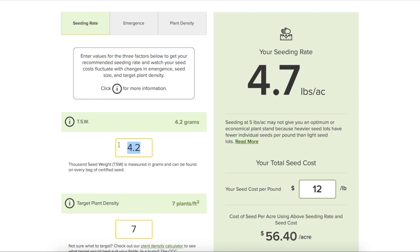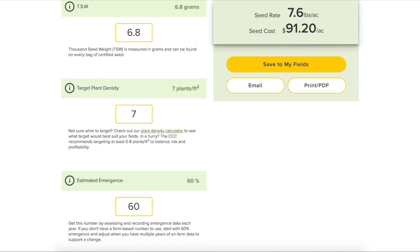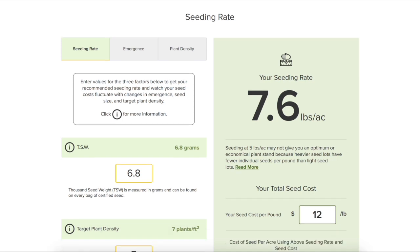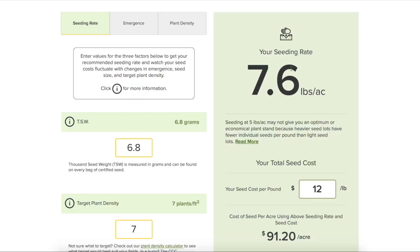Now what happens when we get a heavier seed lot? With a 6.8 gram seed lot, same parameters — still targeting seven plants per square foot, still expecting 60% emergence — all of a sudden we're sitting at 7.6 pounds per acre to get that same seven plants per square foot. It's going to cost $91.20 per acre. That's a pretty big difference.